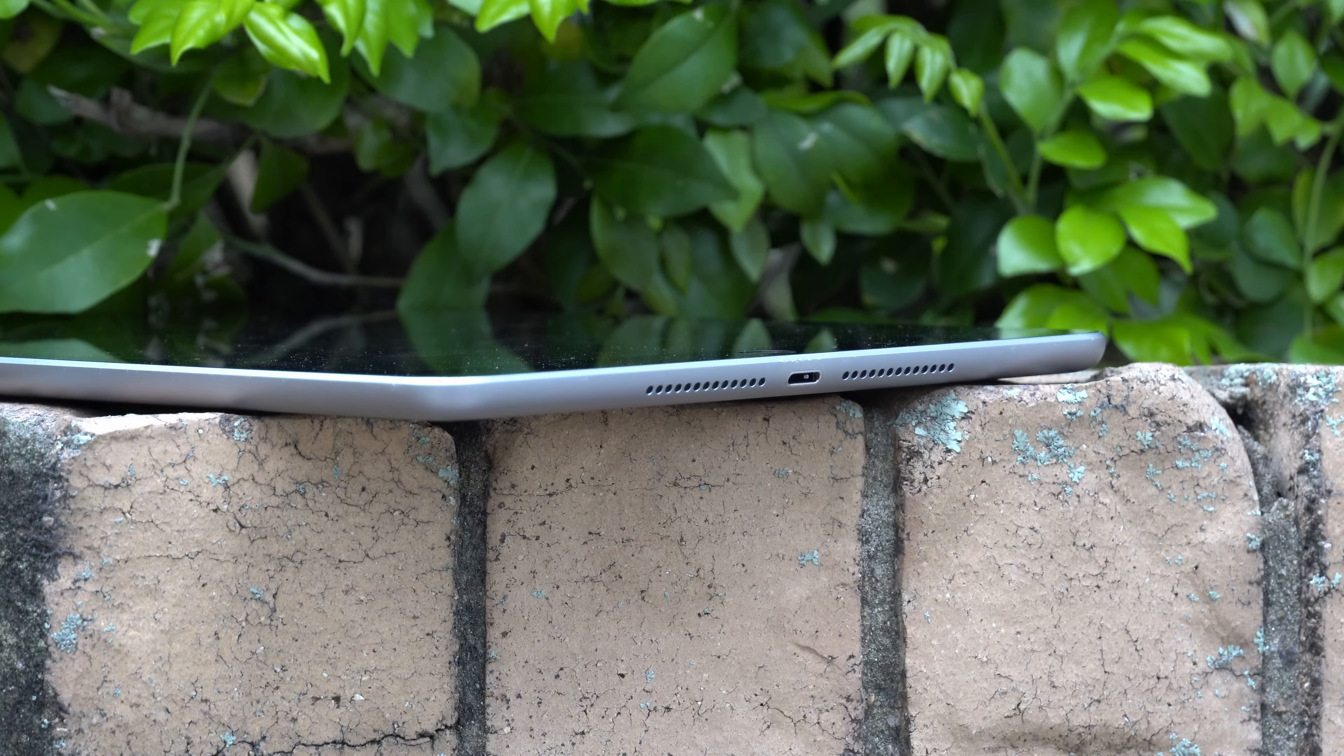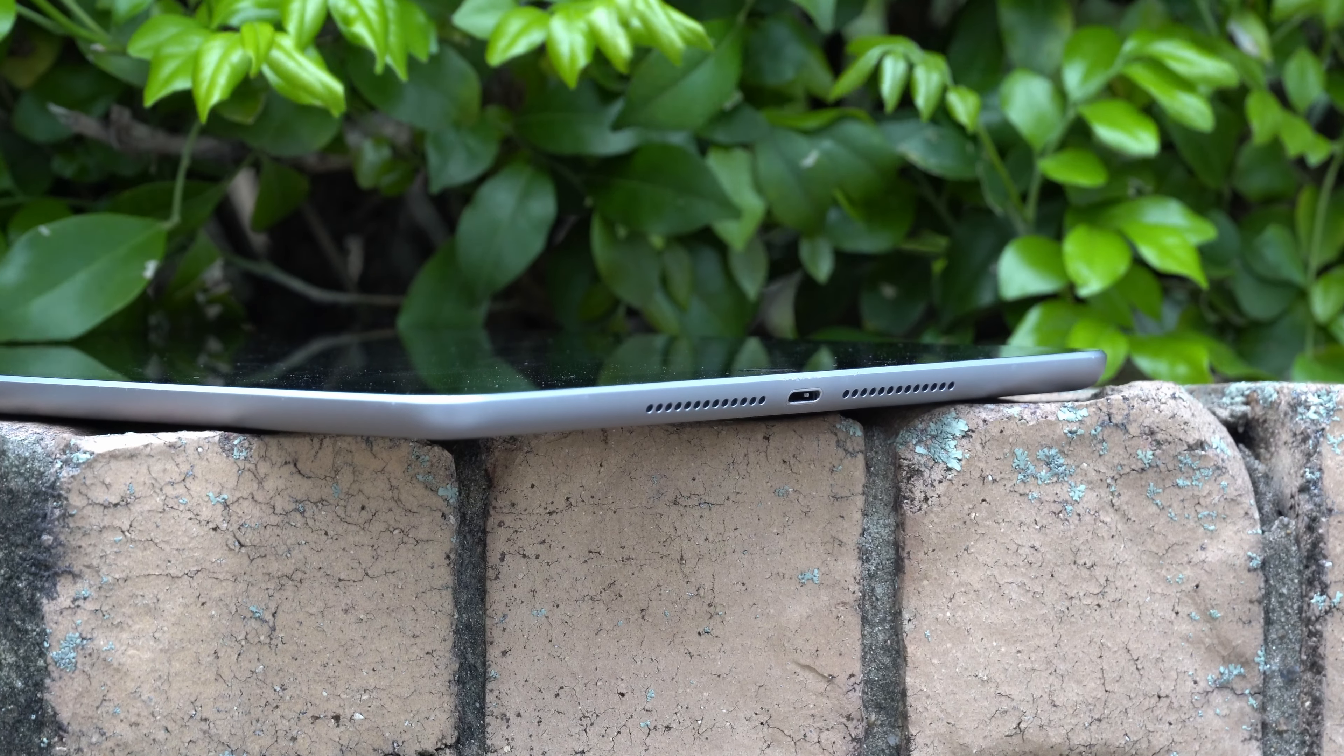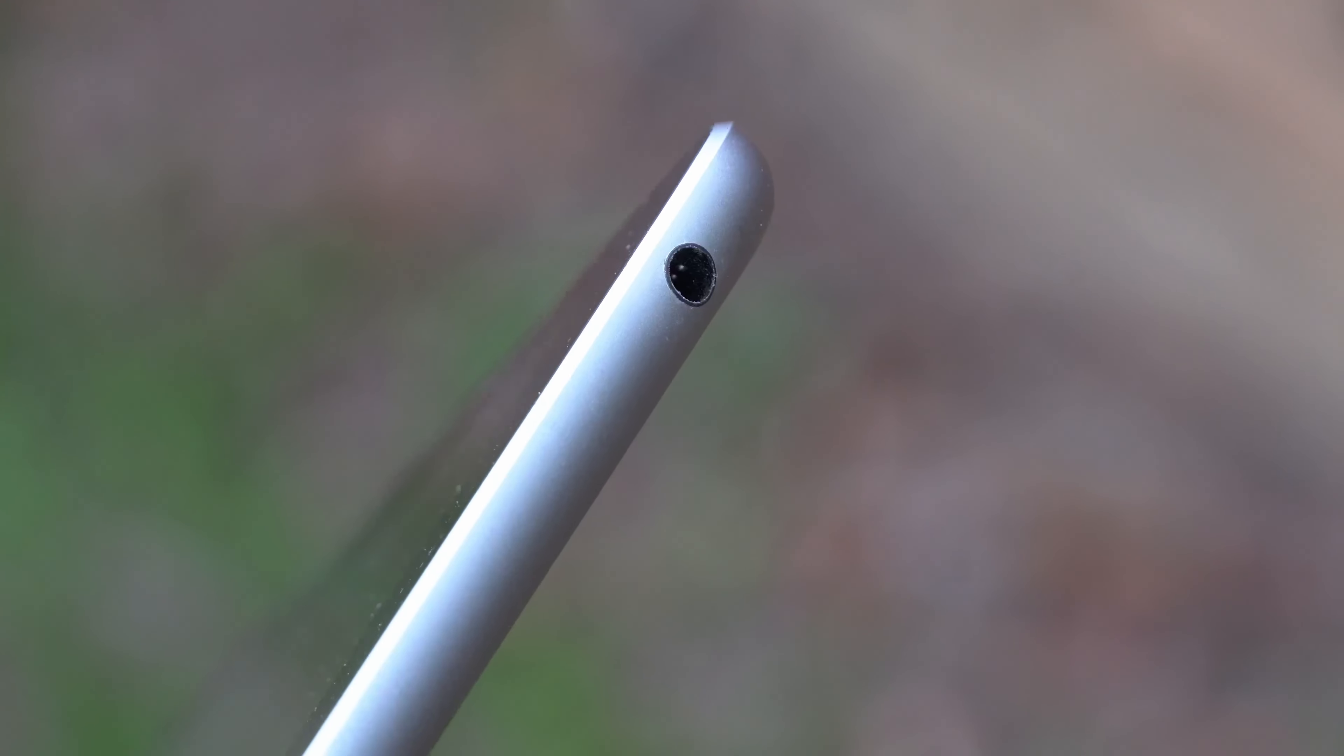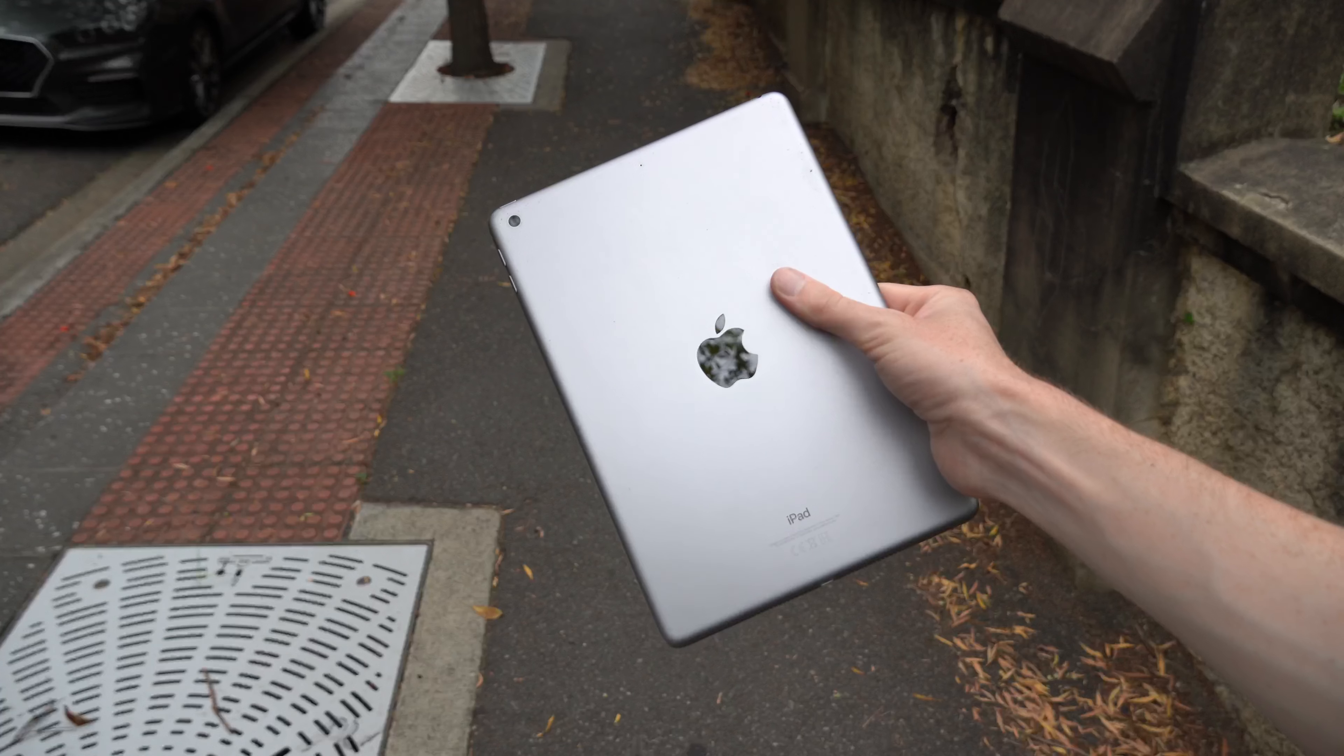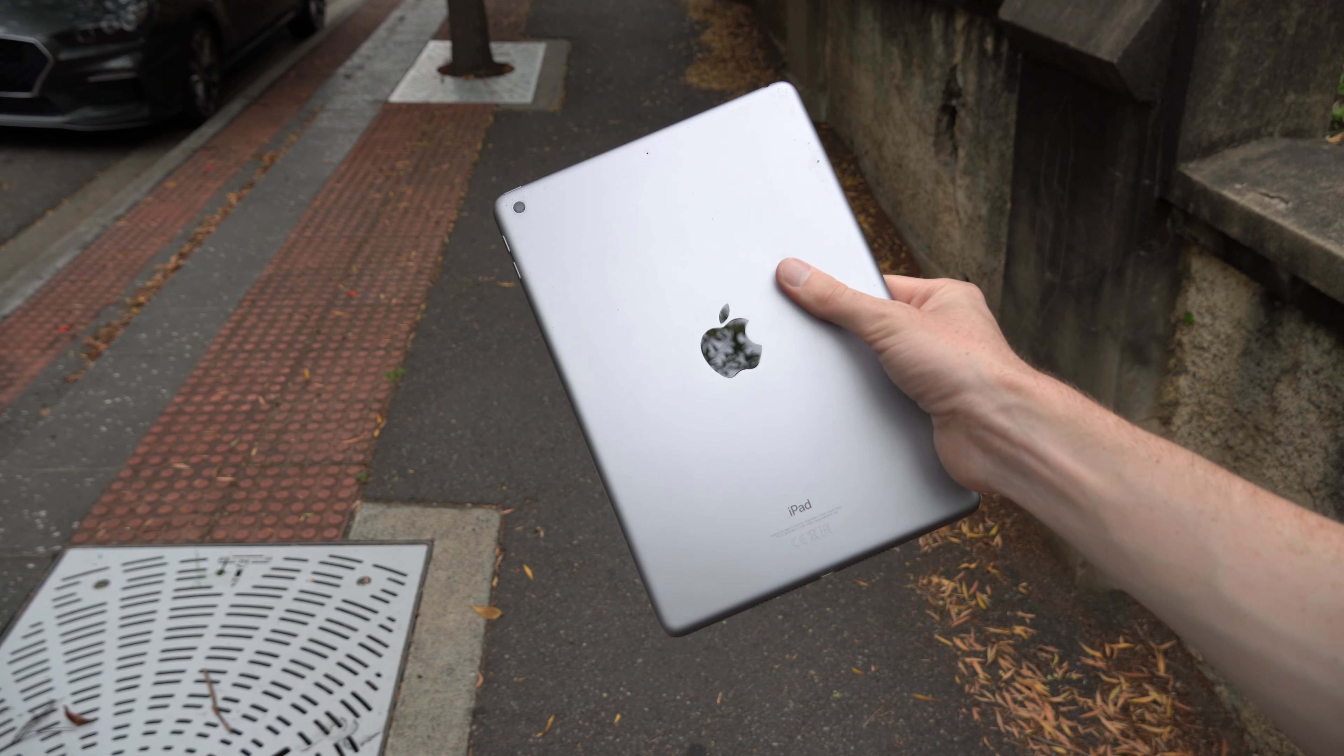The bottom of the iPad 6 houses the lightning connector and speaker, no USB-C just yet as this was only 2018. And the speaker is pretty mediocre, so you'll probably want to plug in your own headset with the increasingly rare headphone jack at the top. This is a pretty boring iPad design all in all, nothing really special to say about it, but yeah, it's functional, somewhat sleek, and it gets the job done.